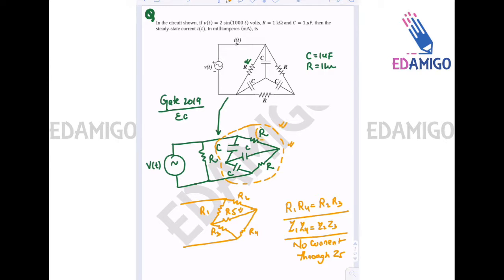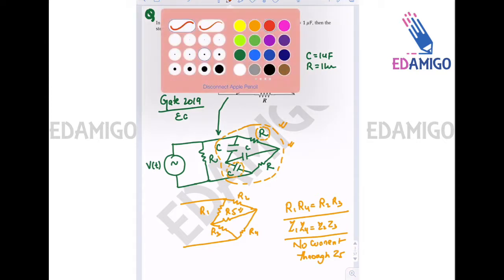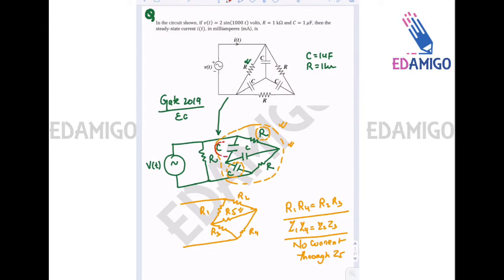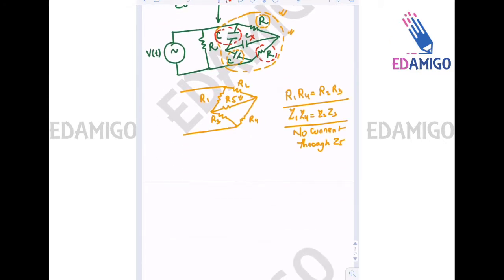Similarly here, if you multiply the impedances of the resistance and capacitance on one side, it will equal the product of the impedances of the capacitance and resistance on the other side. So this is a balanced bridge, and thus the middle capacitance will have no role — zero current will flow through it — and the circuit can be redrawn accordingly.